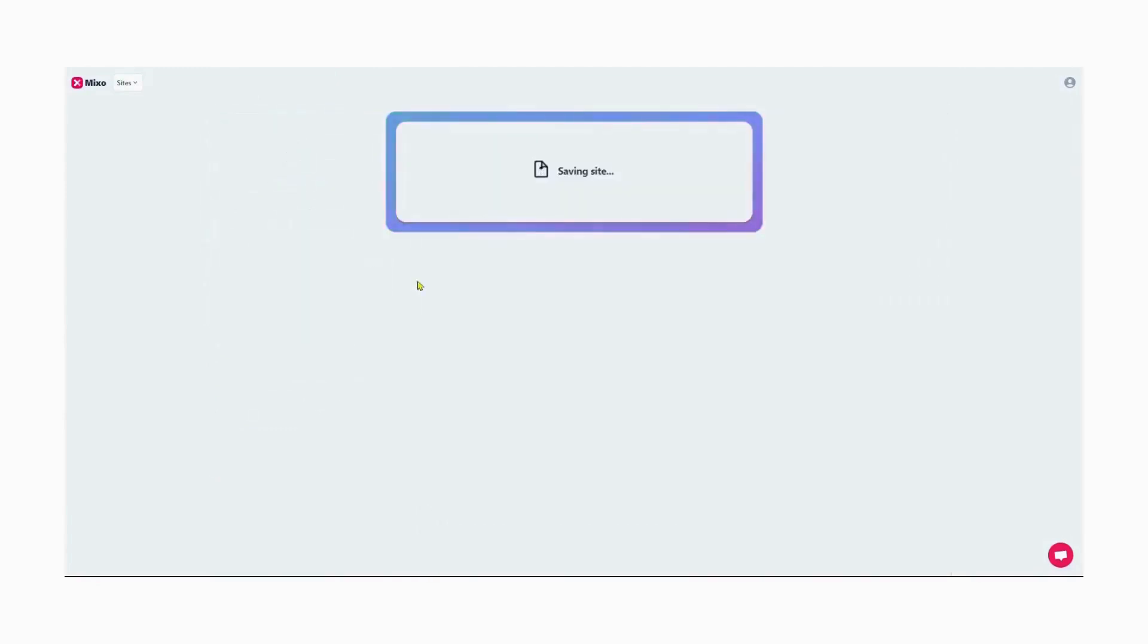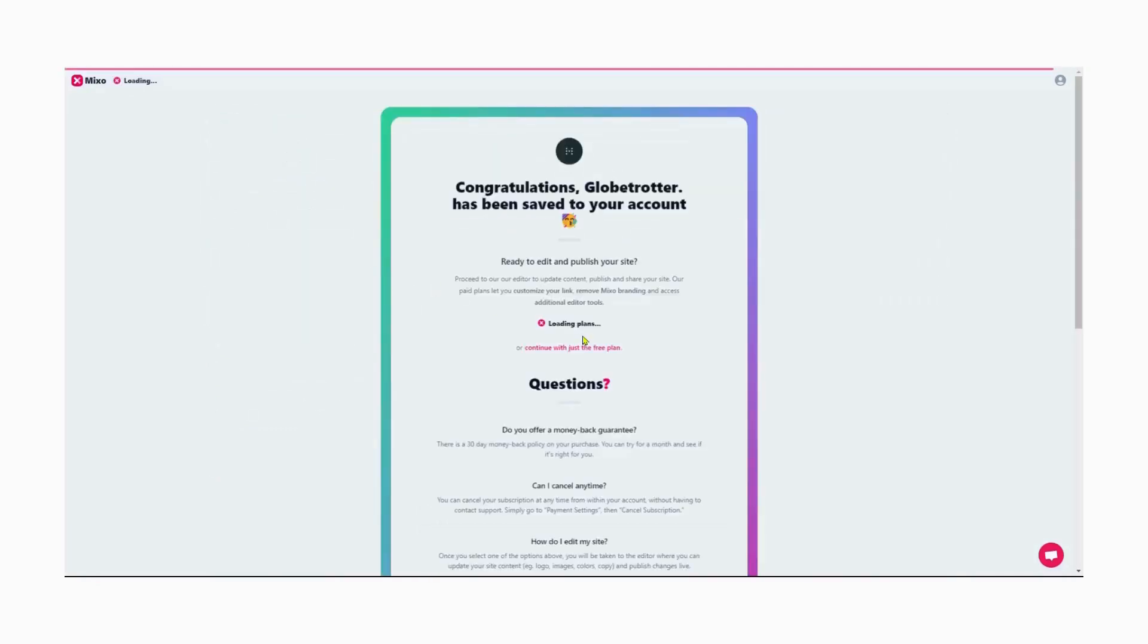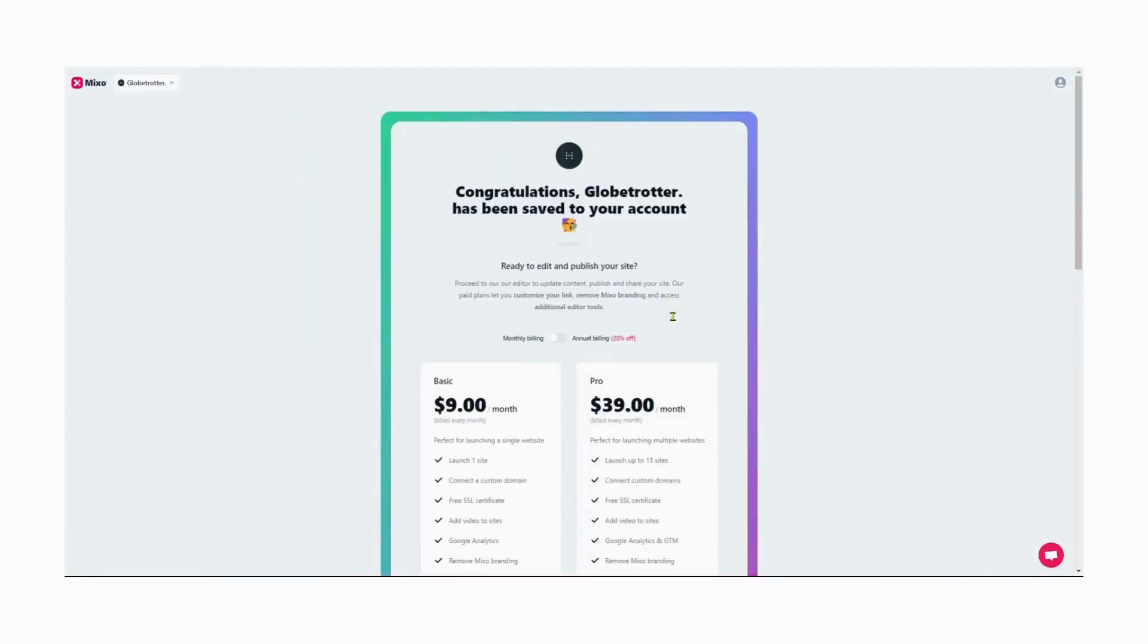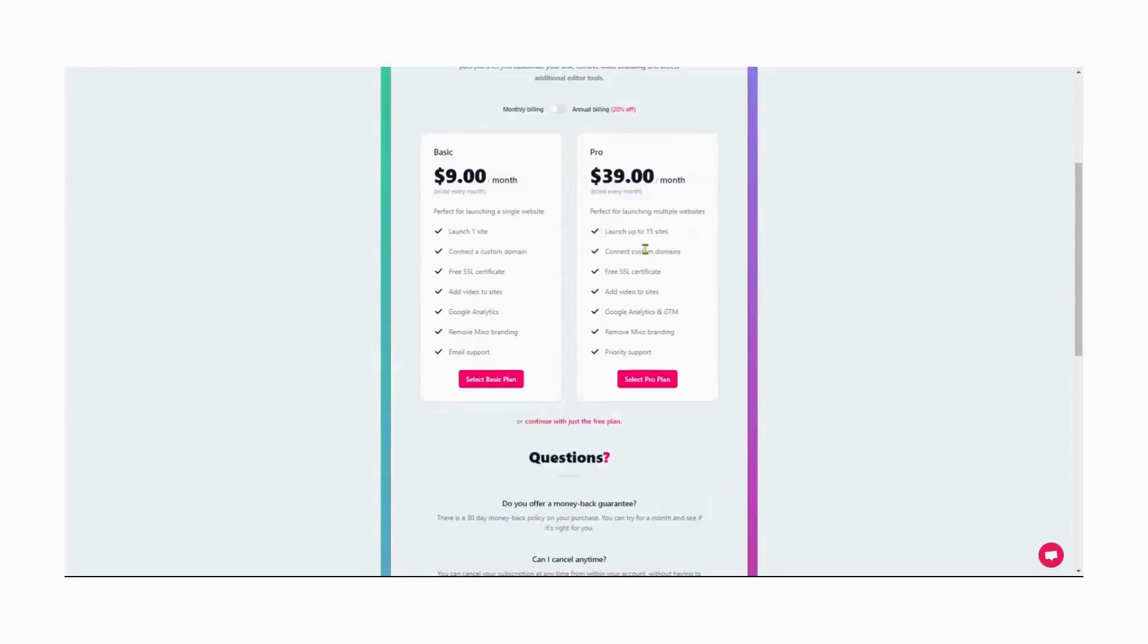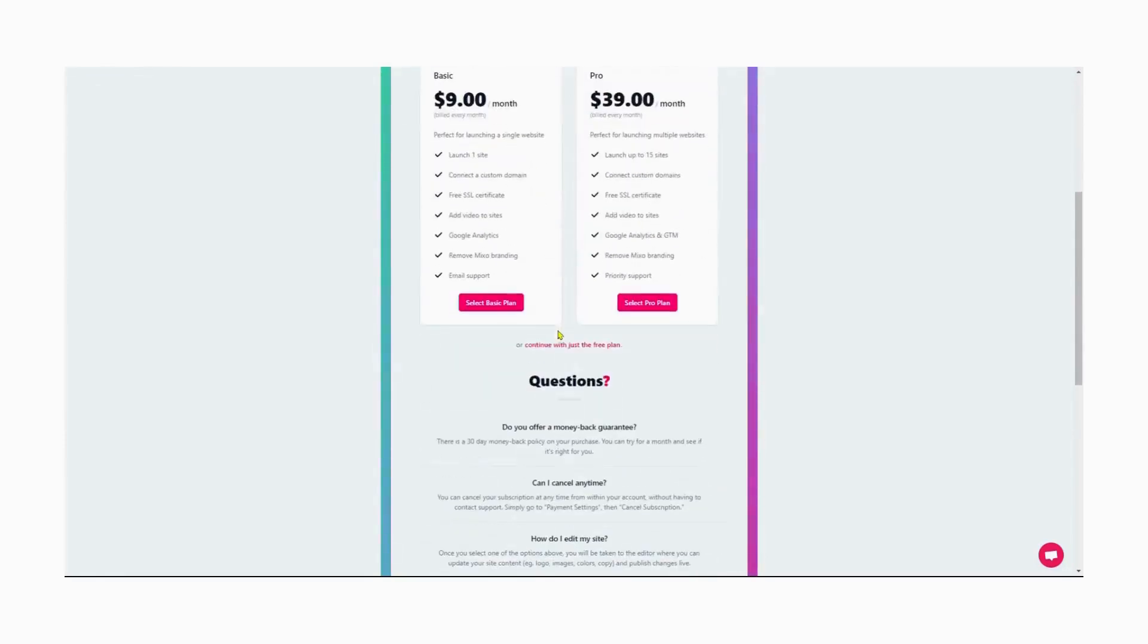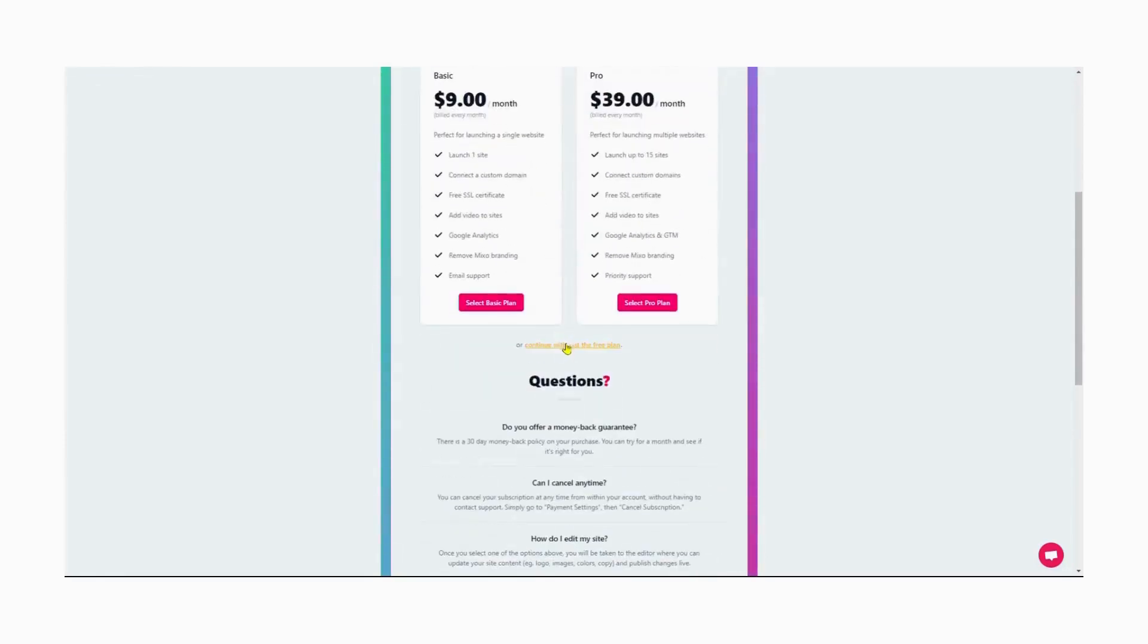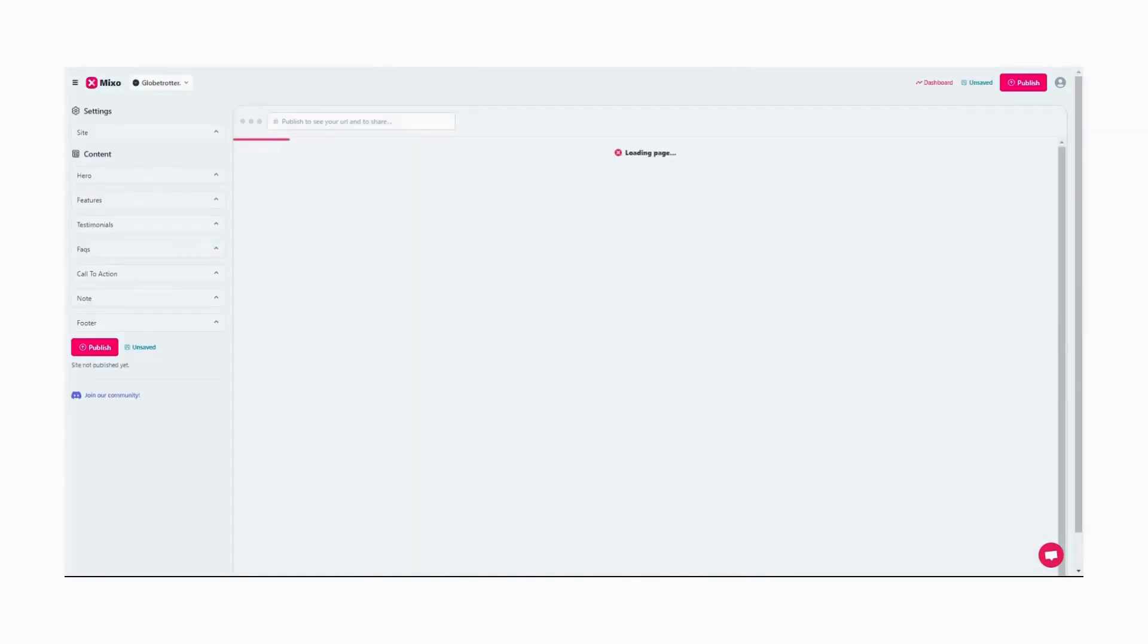Once you're satisfied with the website, we move on and publish it. Now, let us move forward with the free package offered by Mixo. We'll wait for the website to load. And there it is.